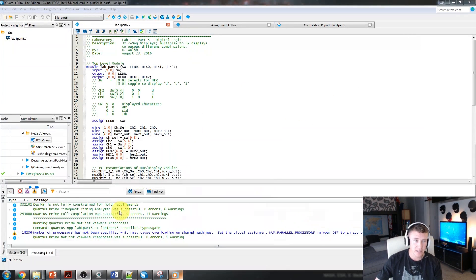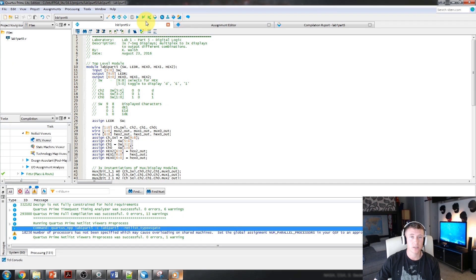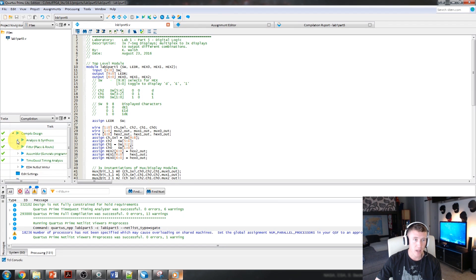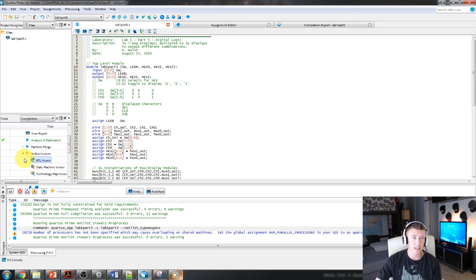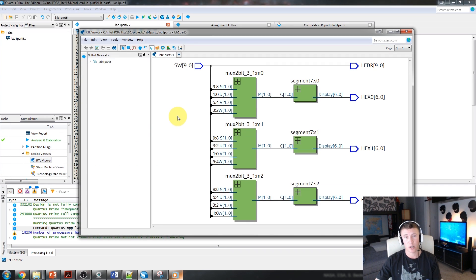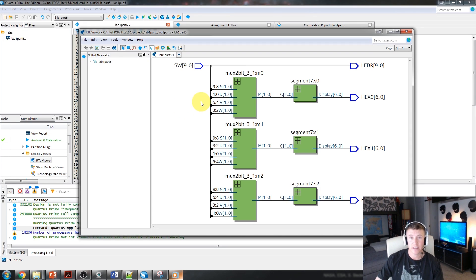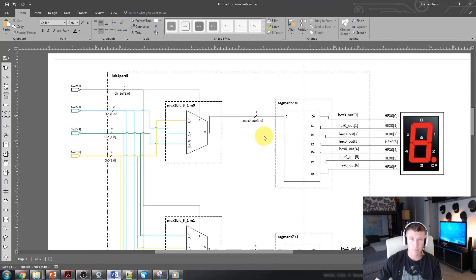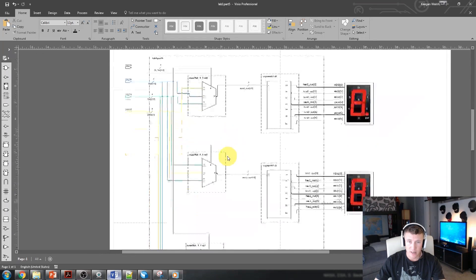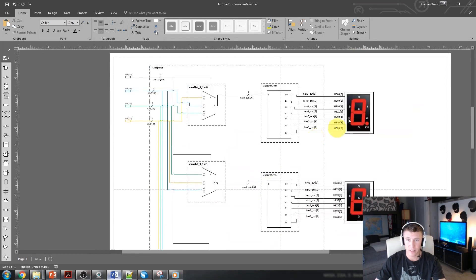The compilation completed with no errors - fantastic. One cool thing to show: go into Analysis and Synthesis, under Netlist Viewer, look at the RTL Viewer to see what the compiler has interpreted your code as. We see exactly what we need: three multiplexers, three decoders, switch inputs, LED outputs, and hex outputs - perfectly mirroring our schematic.